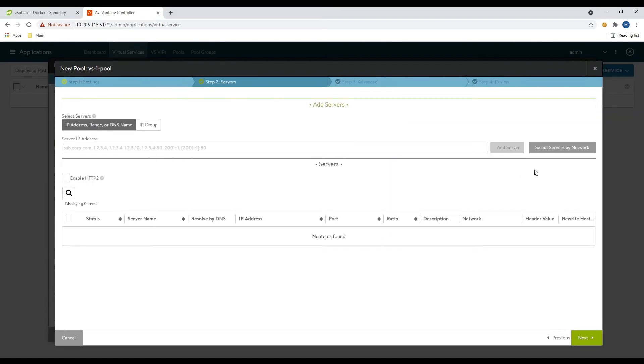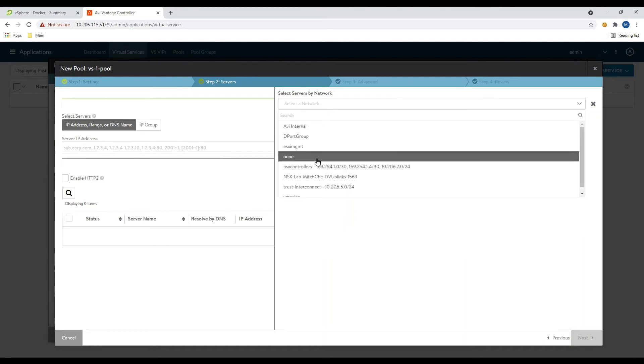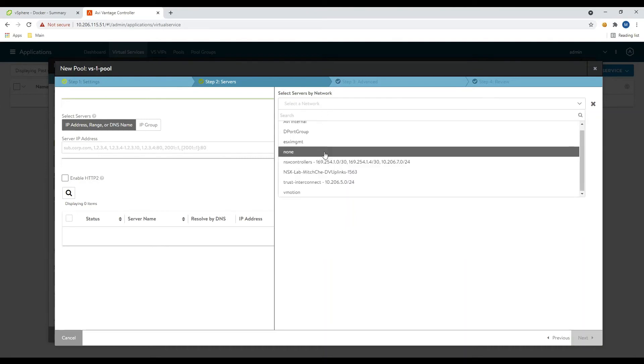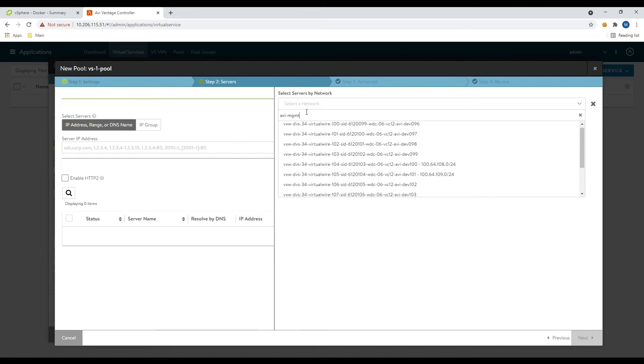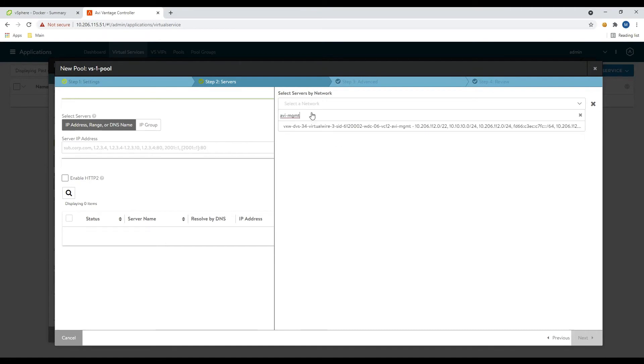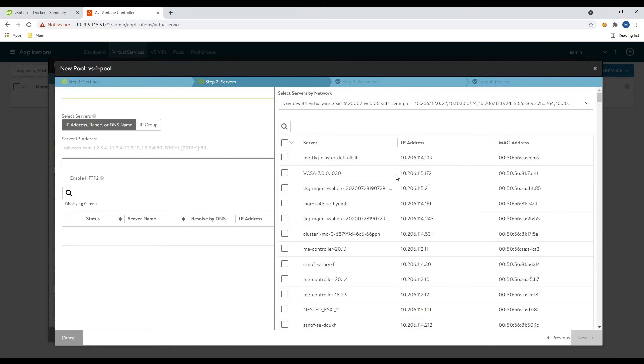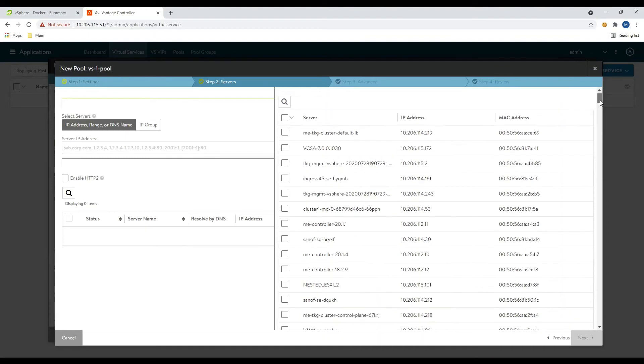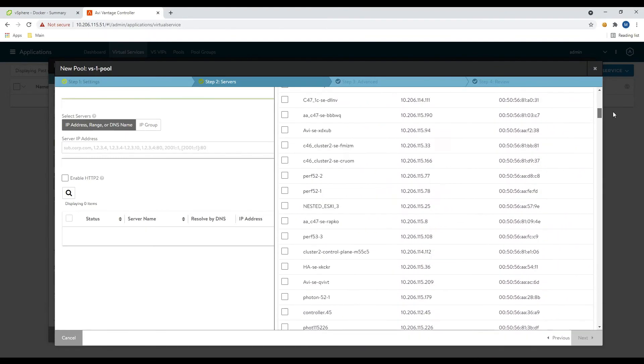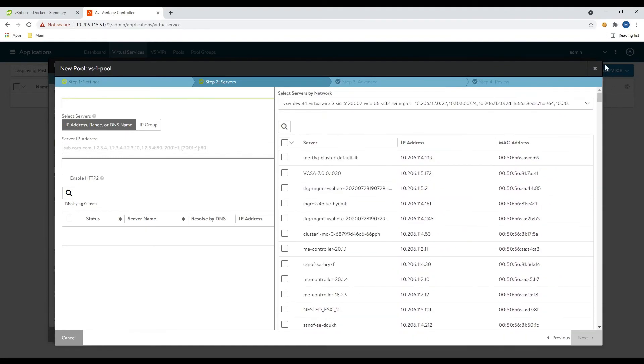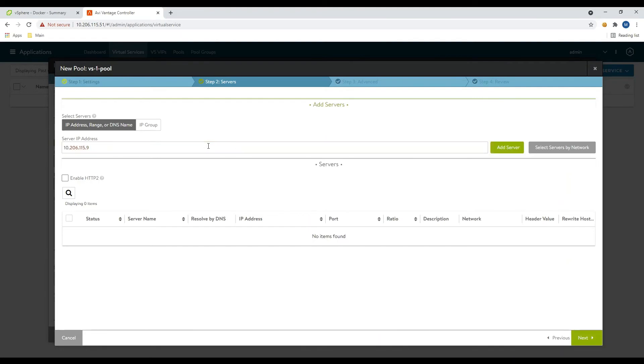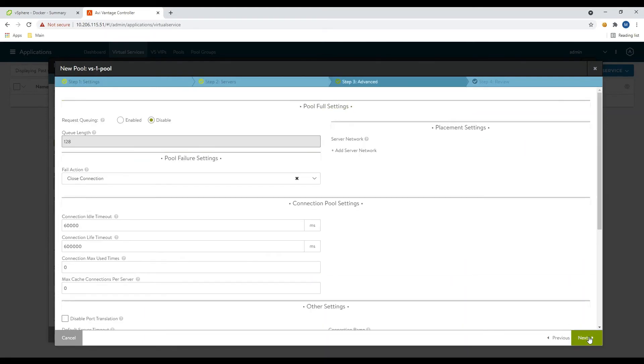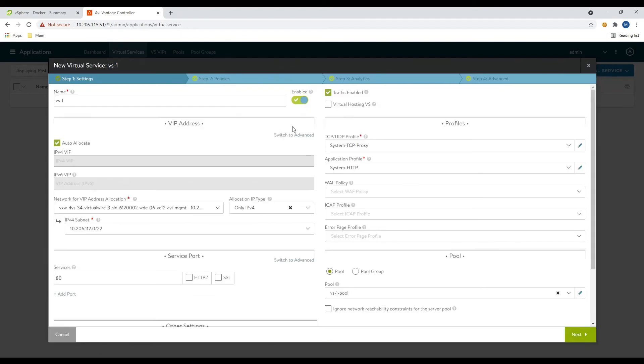And we have a couple of different ways we can select our pool member. We can do select servers by network. And at this point, we can basically go in and do a quick search on all the different potential VMs that are running in our environment. And you can see all the different potential VMs that we can pick from. So in our case today, we're just going to add it by IP address. So we'll do 10.206.115.9 and my port, click on add server. And then we'll click next here to move through.